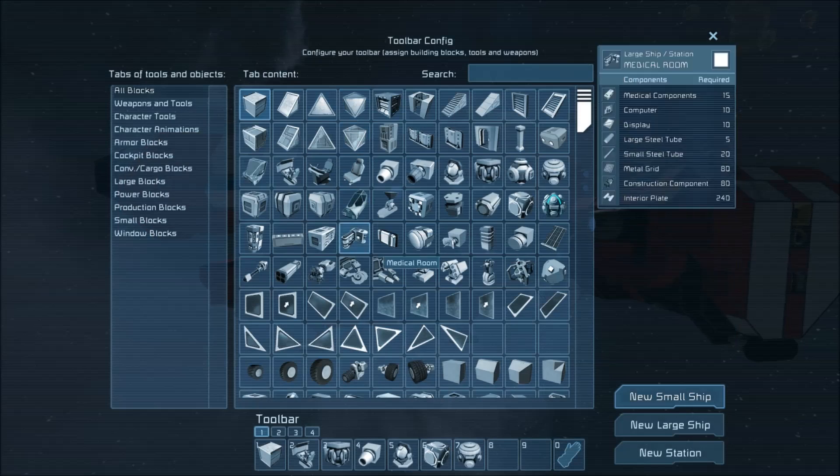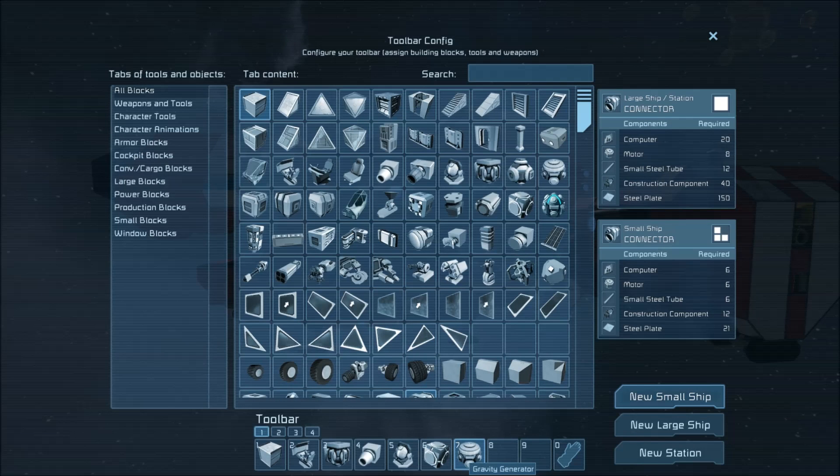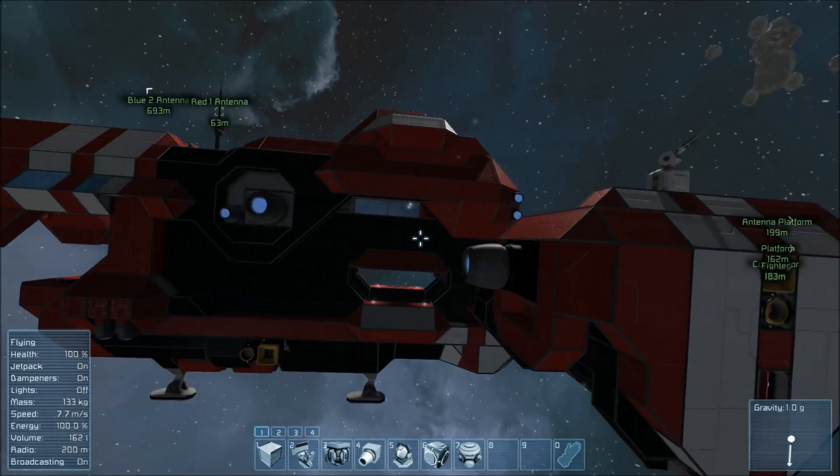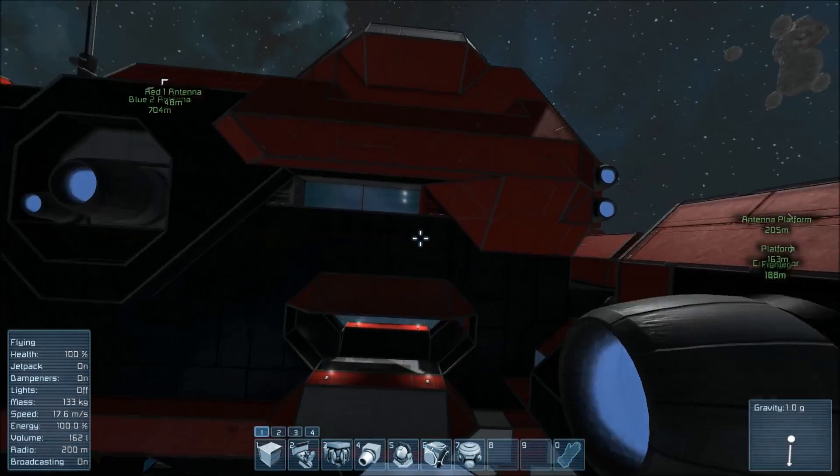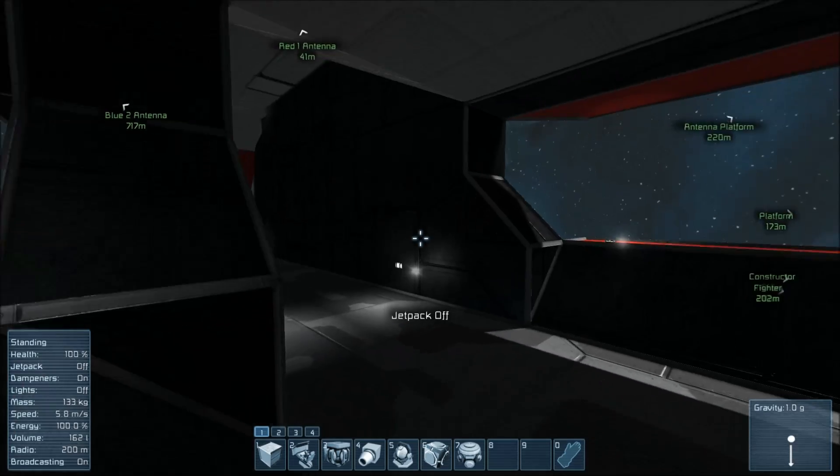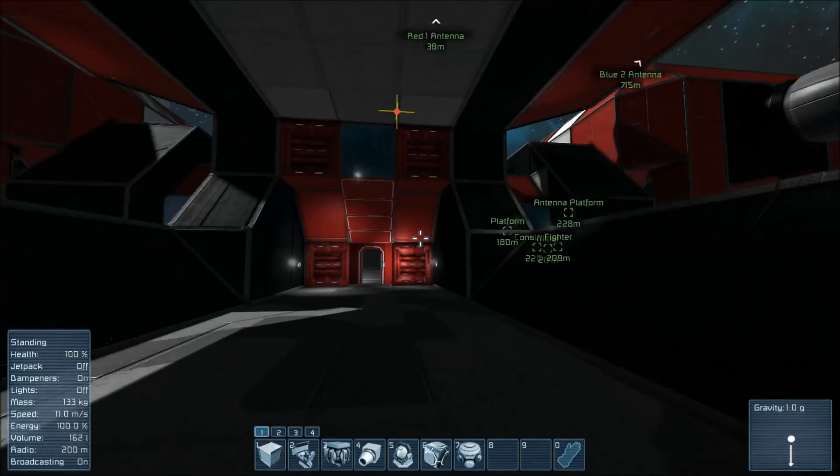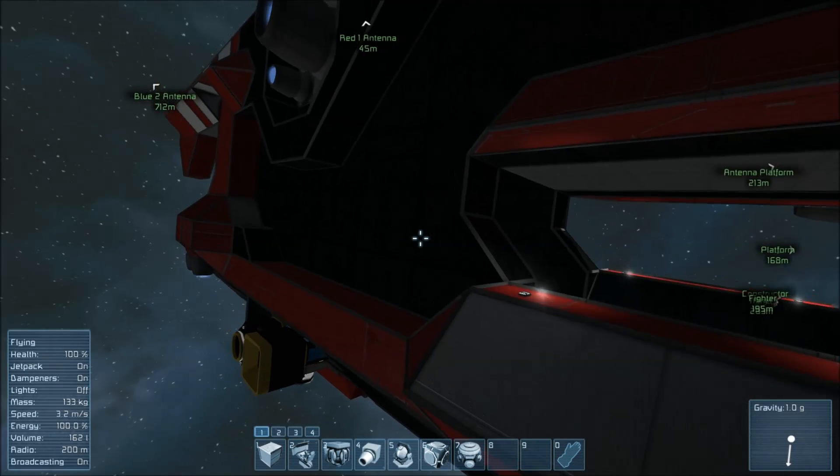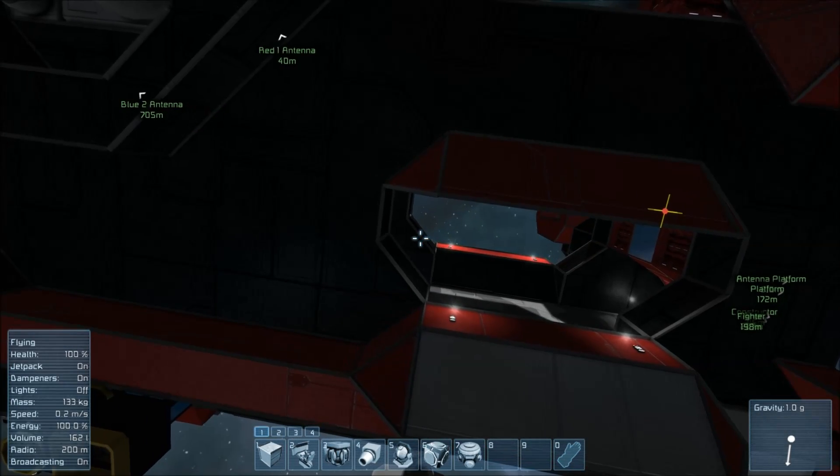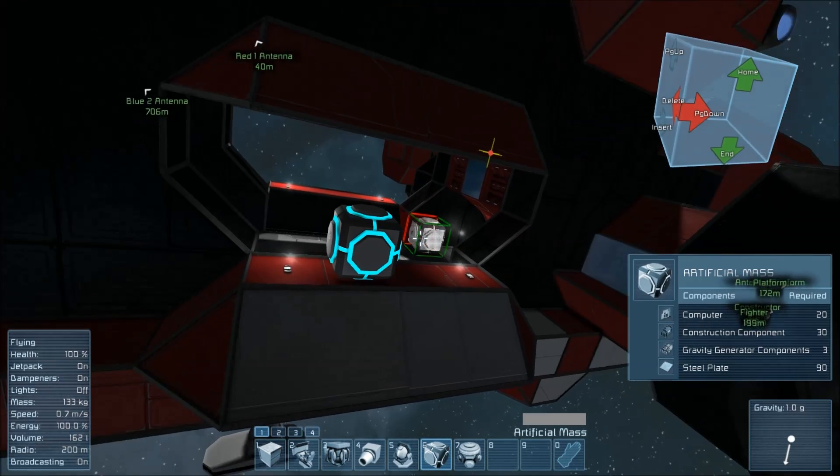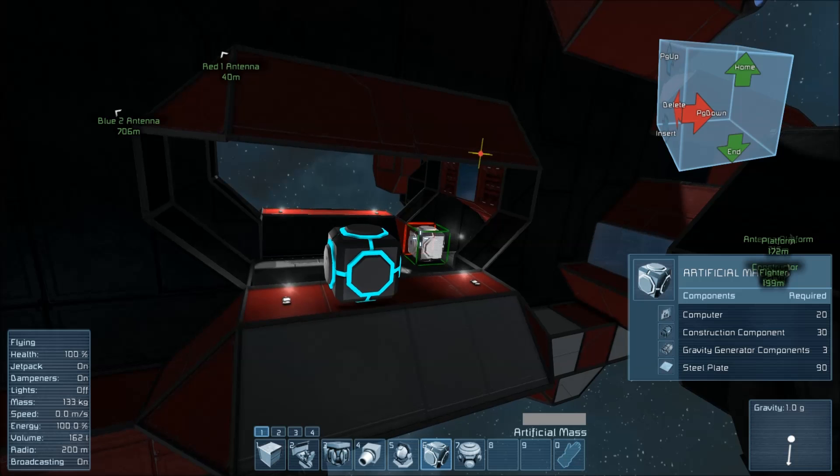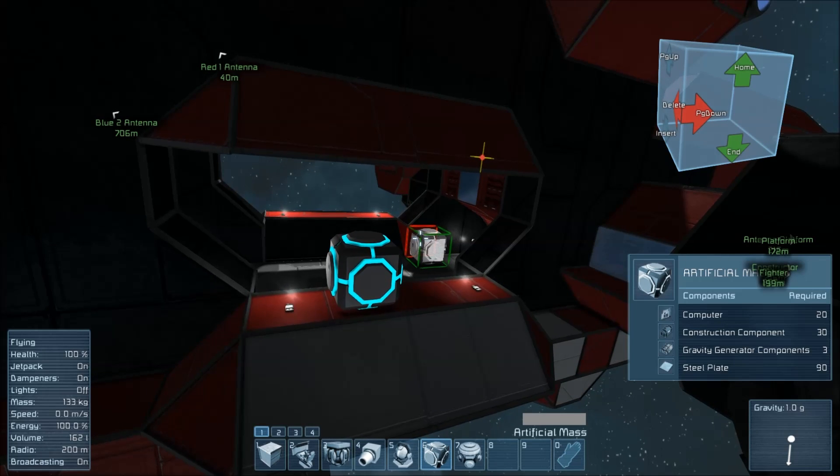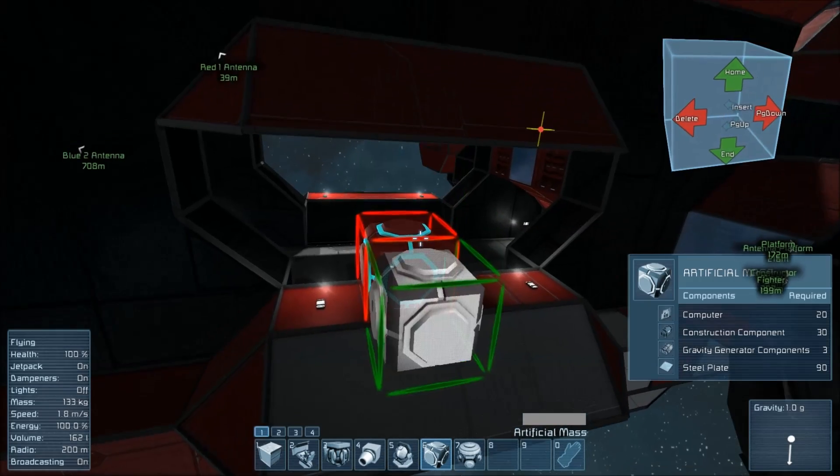The two basic components of the gravity drive are artificial mass and gravity generator. The artificial mass block is a block that responds to gravity. Normally, you put a gravity generator on a ship, it doesn't push the ship, it just pushes players and floating objects. That's why I'm able to walk around on this ship. But if you want the ship to be affected by gravity, you can put an artificial mass block on it.